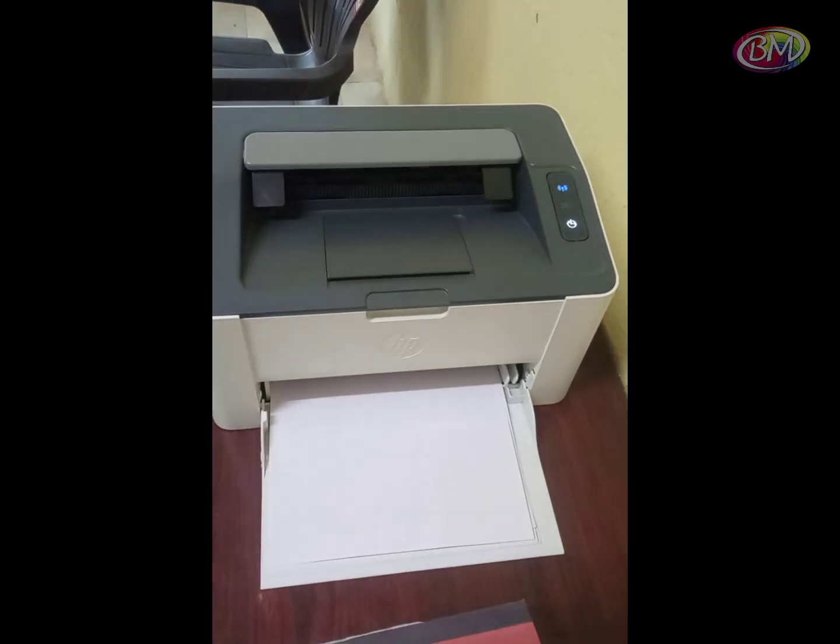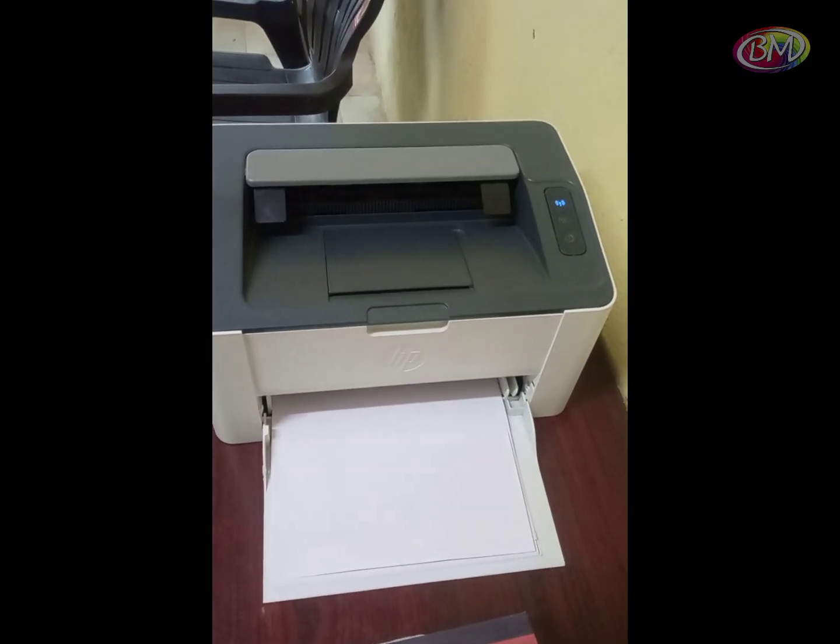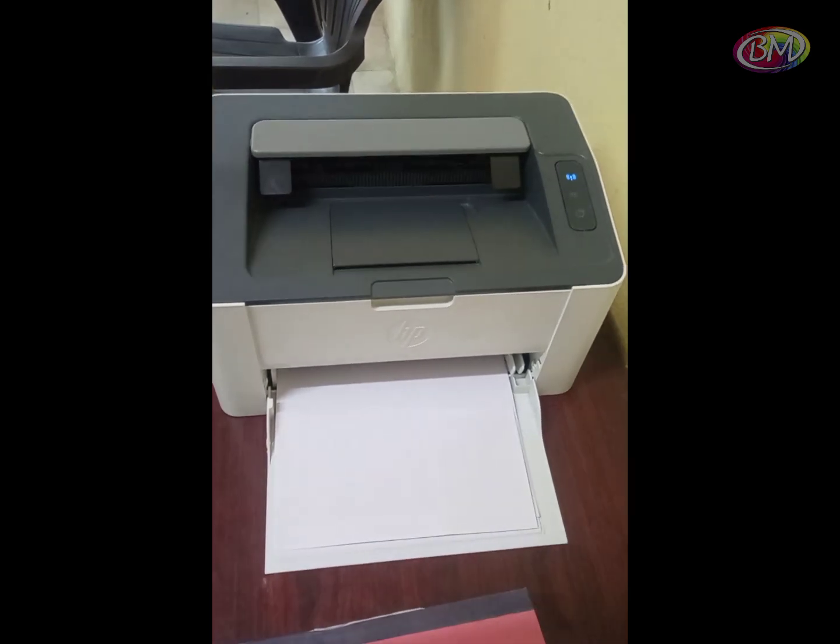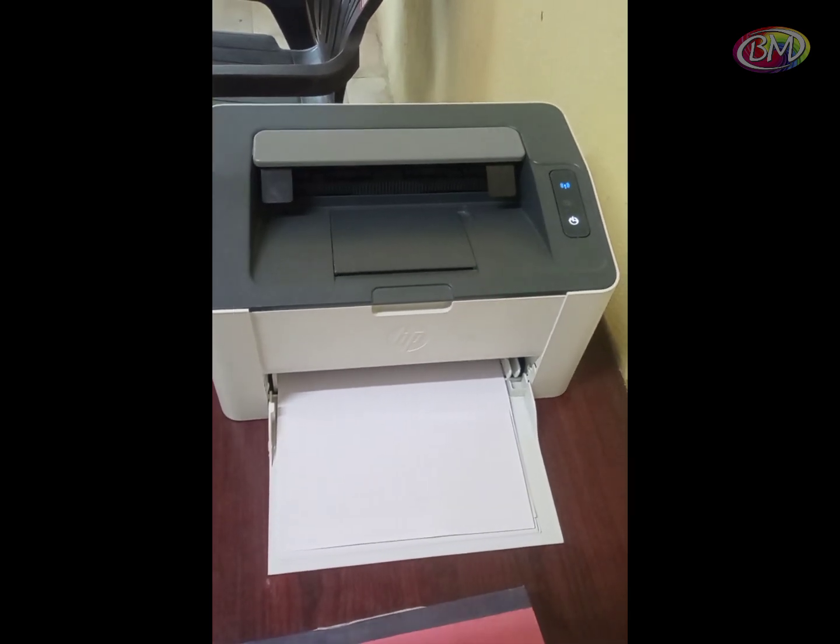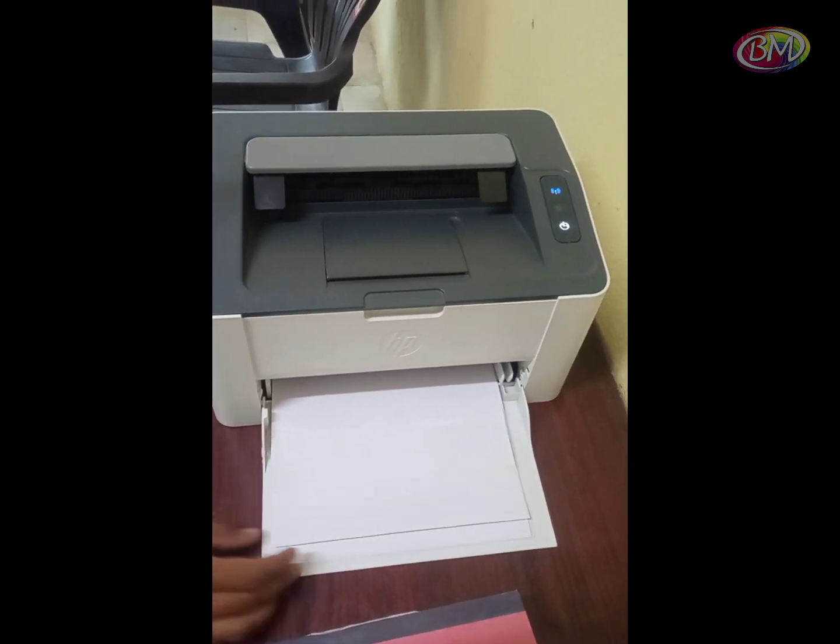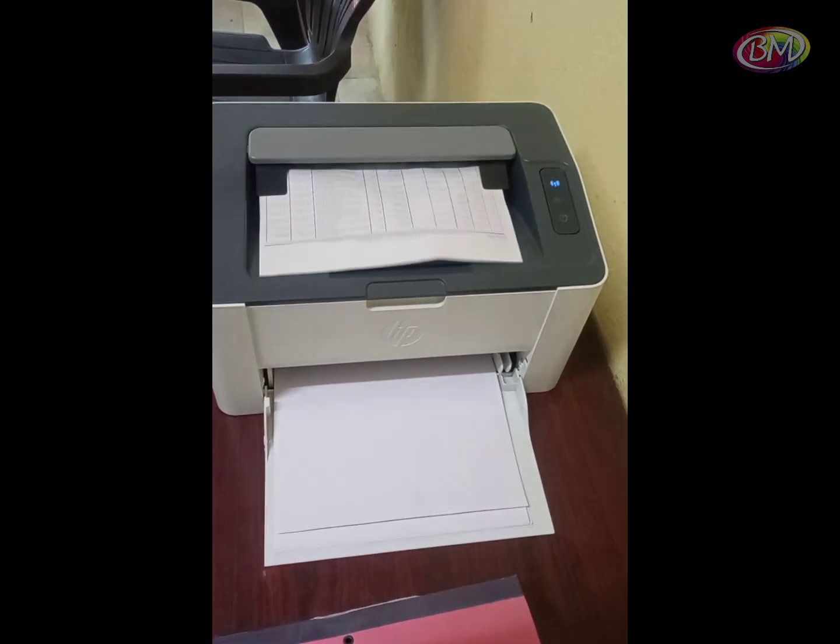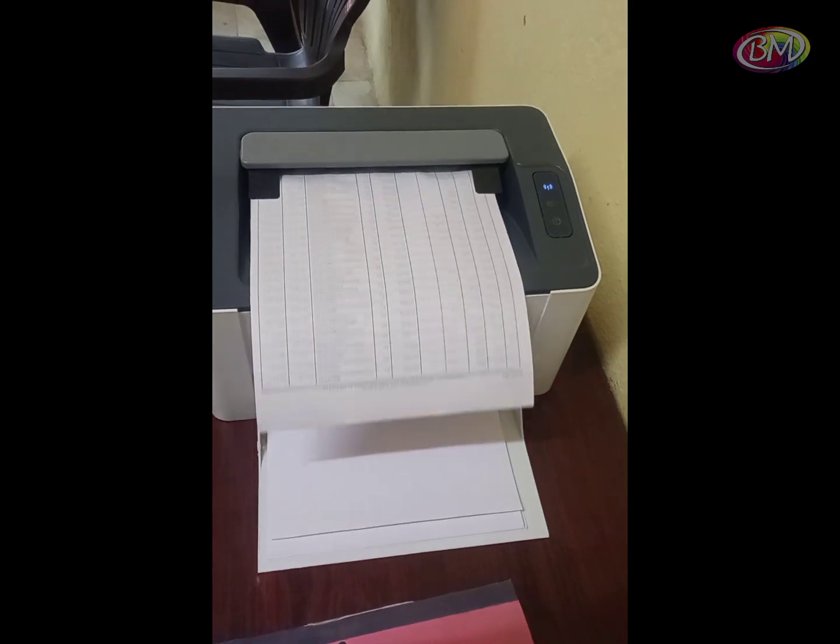You see the print is coming from the printer. Thank you for watching me. See you in the next video.